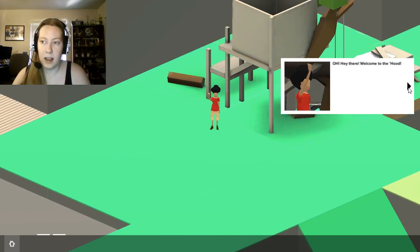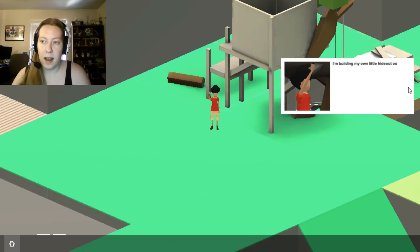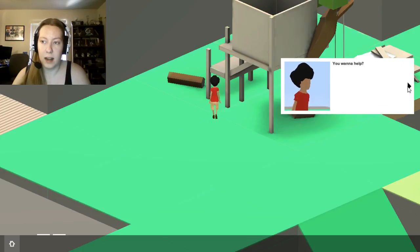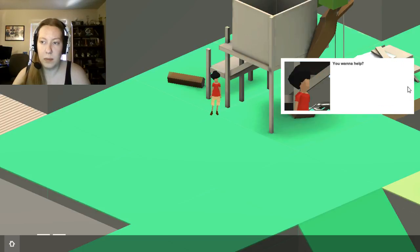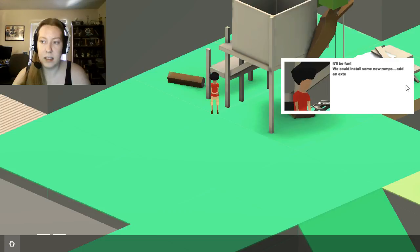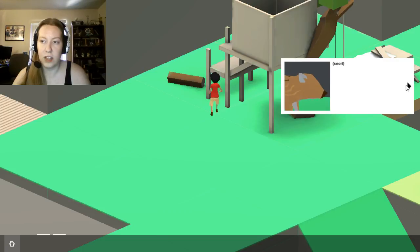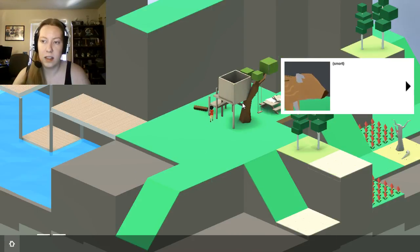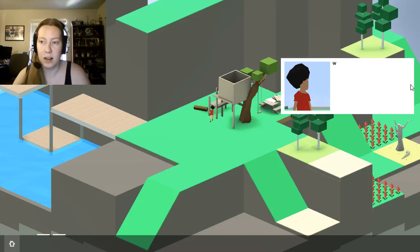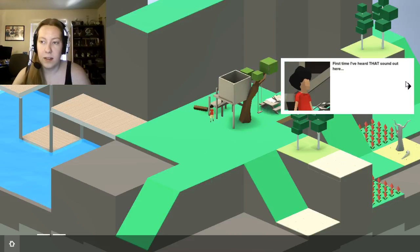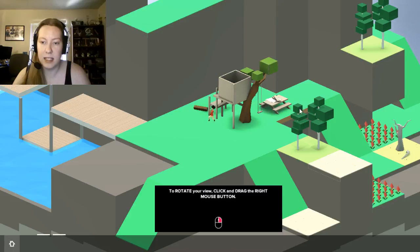Oh hey there, welcome to the hood. I'm building my own little hideout out here. You want to help? It'll be fun. We can install some new ramps, add an extension to the treehouse. There's a pig apparently somewhere. Whoa, first time I've heard that sound out here. Come on, let's see what it is.